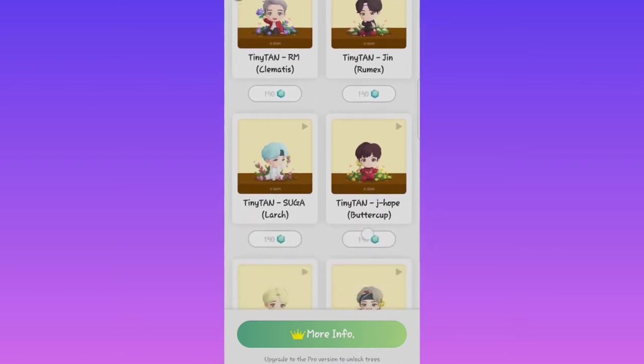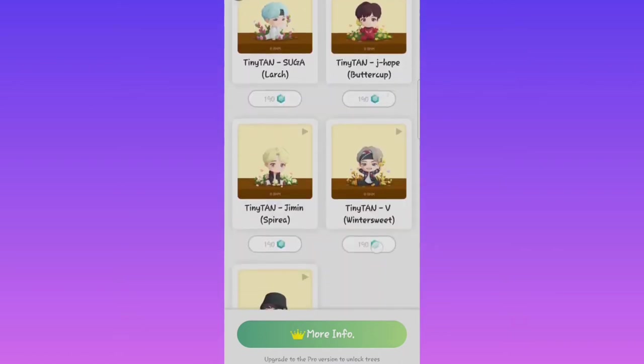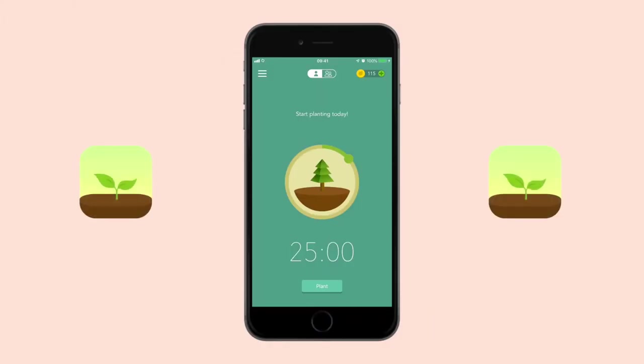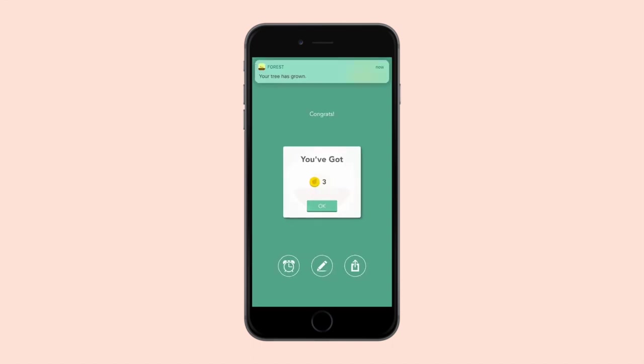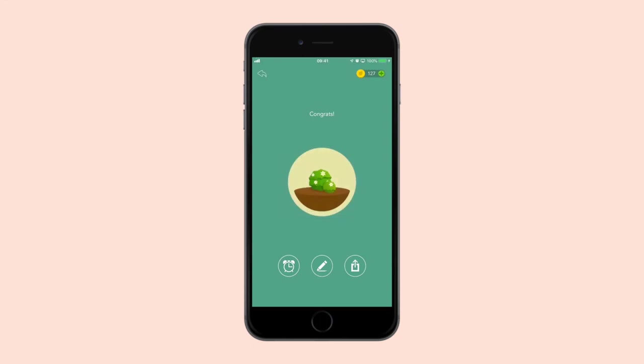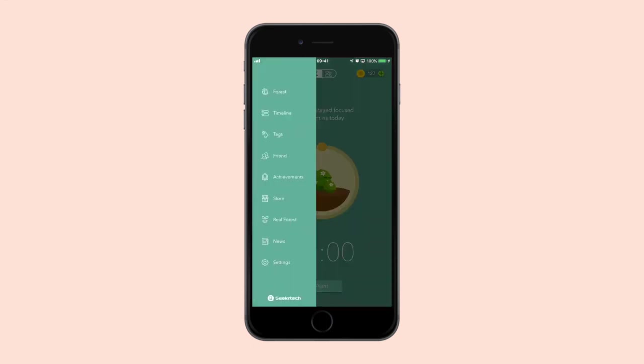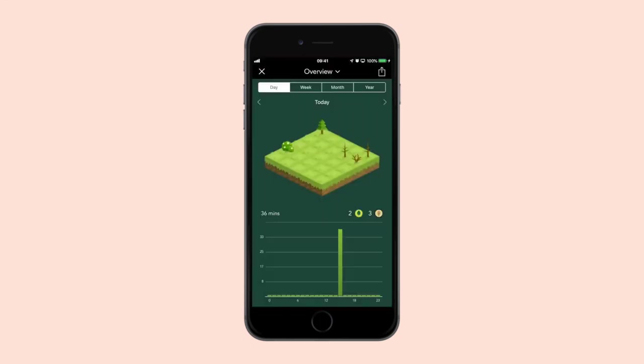Forest allows you to plant a virtual tree, and the tree will grow as long as you stay focused on your task. If you leave the app, the tree dies. This is a great way to stay focused and productive while also doing a little bit of good for the environment.